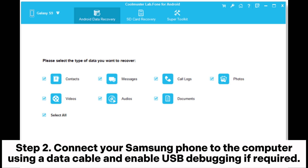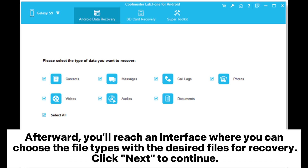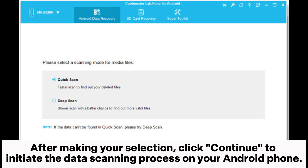Step two: connect your Samsung phone to the computer using a data cable and enable USB debugging if required. Afterward, you'll reach an interface where you can choose the file types with the desired files for recovery. Click Next to continue. Step three: if you opt to scan media files, choose between Quick Scan or Deep Scan mode, then click Continue to initiate the data scanning process.